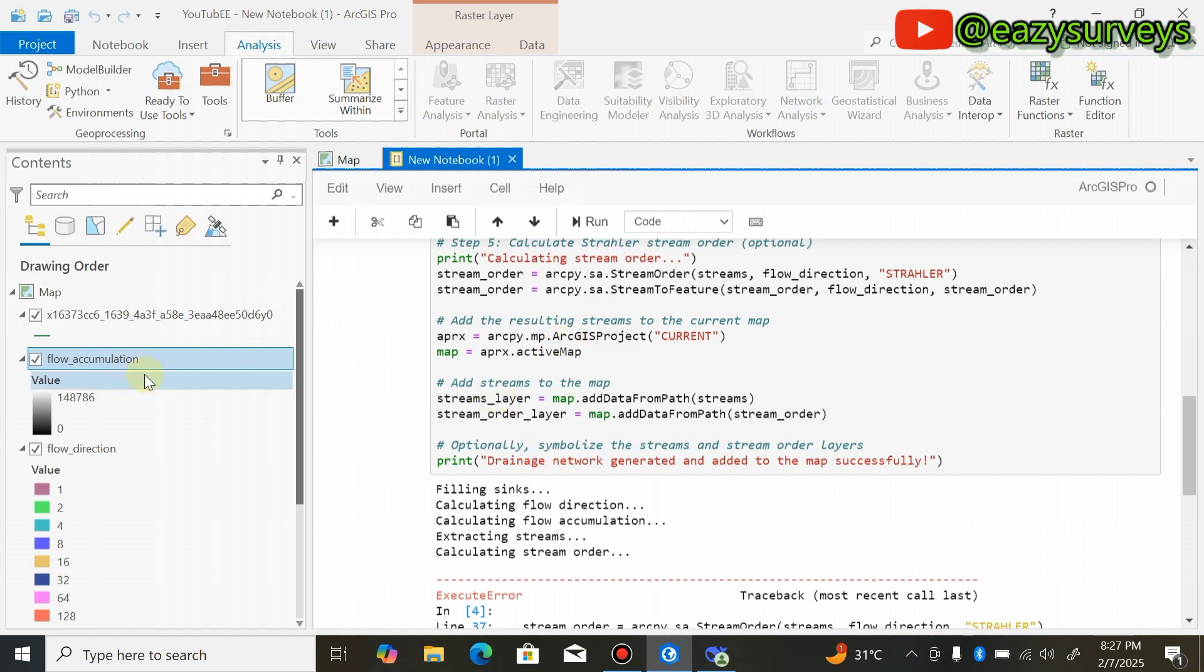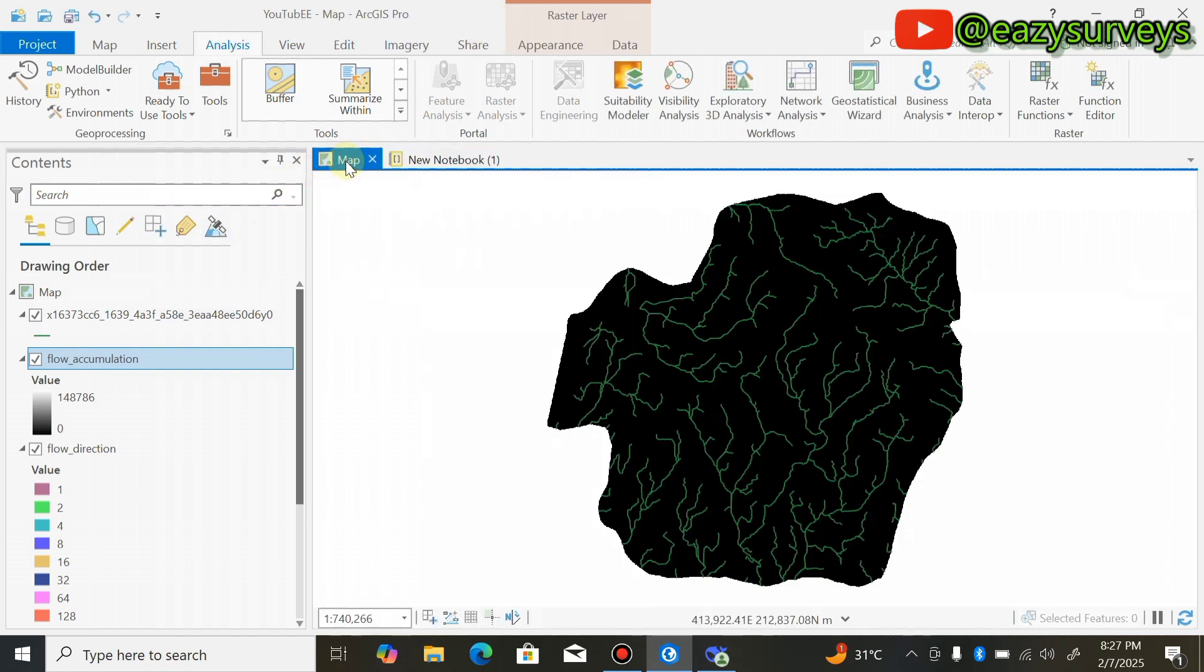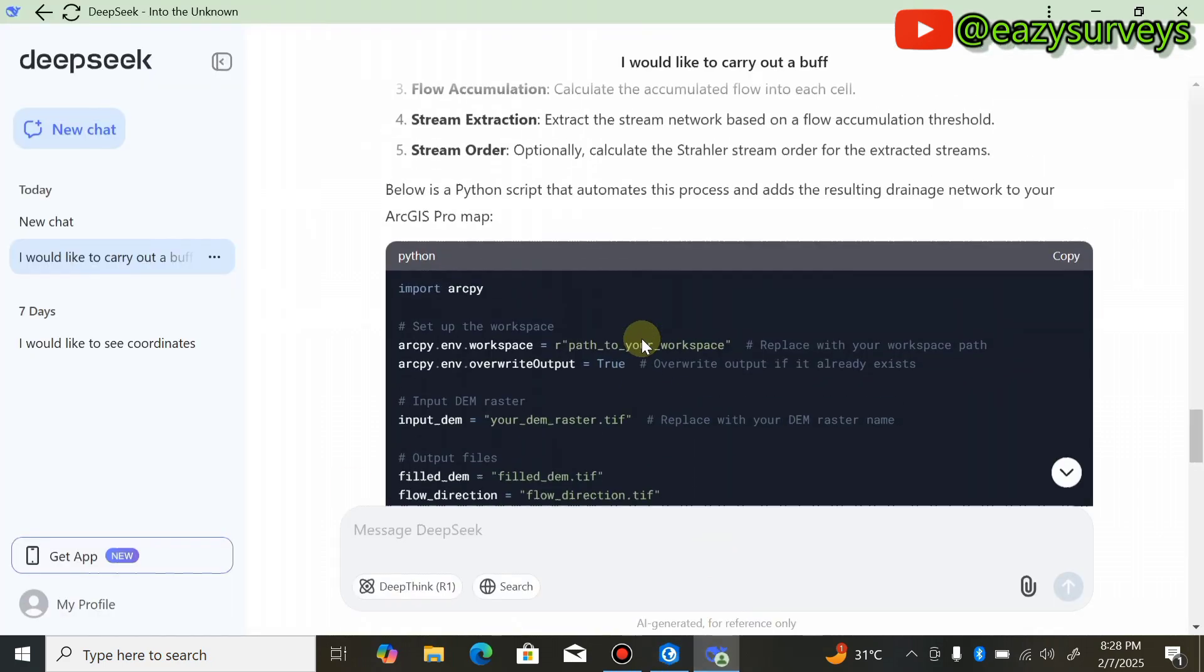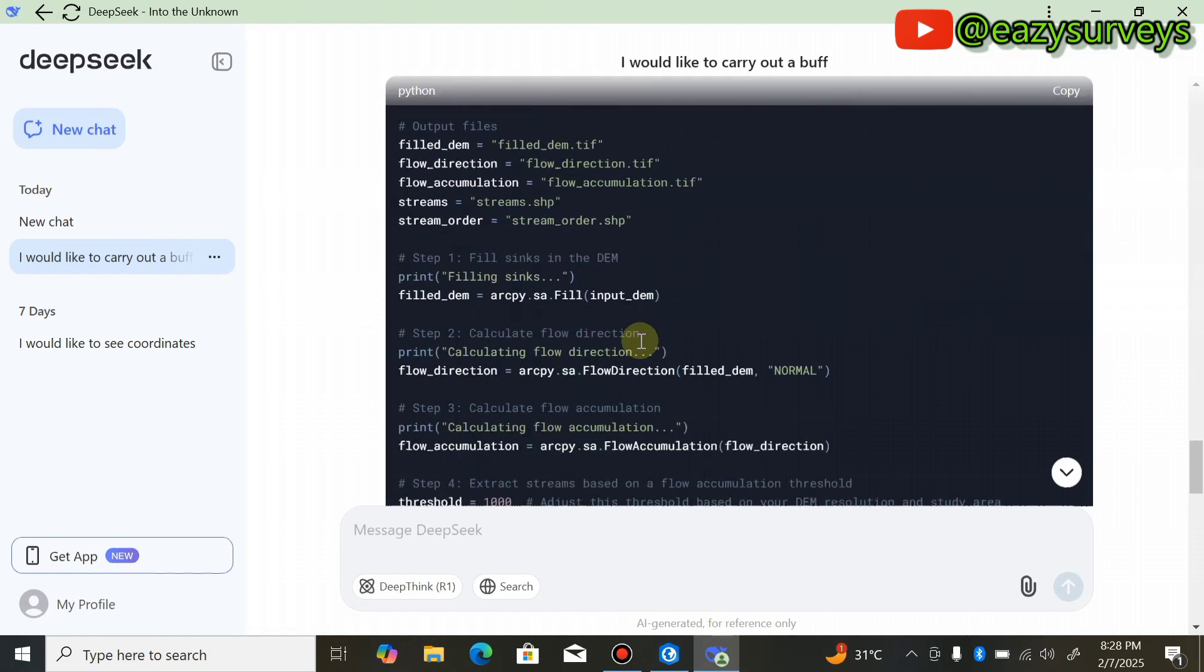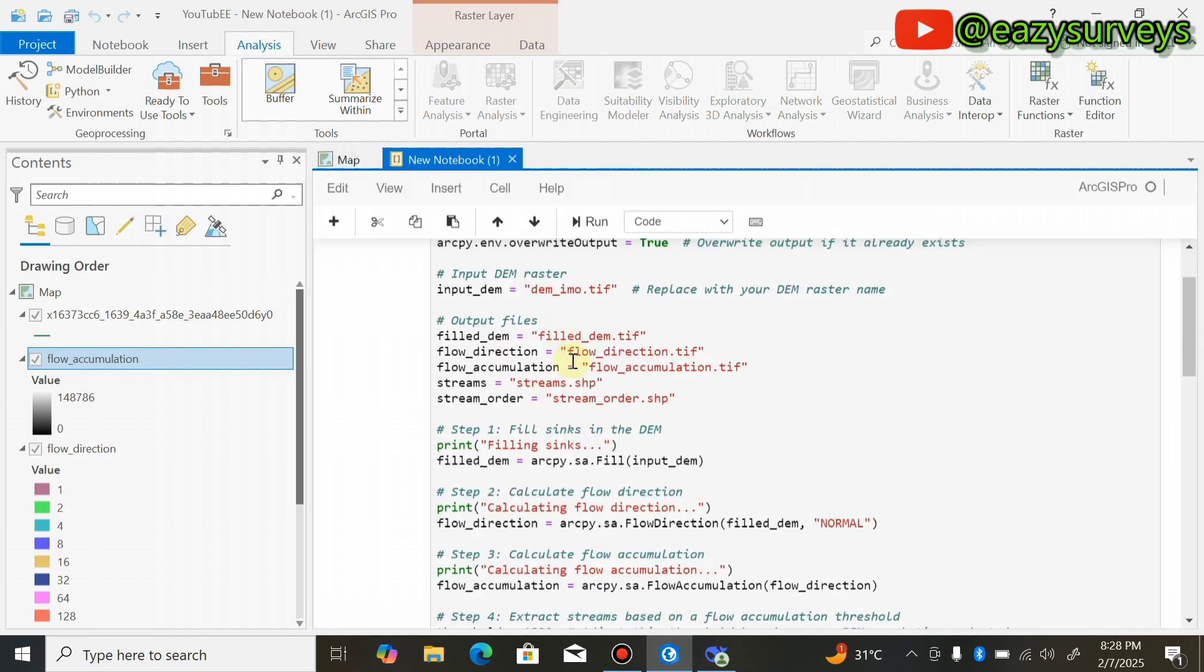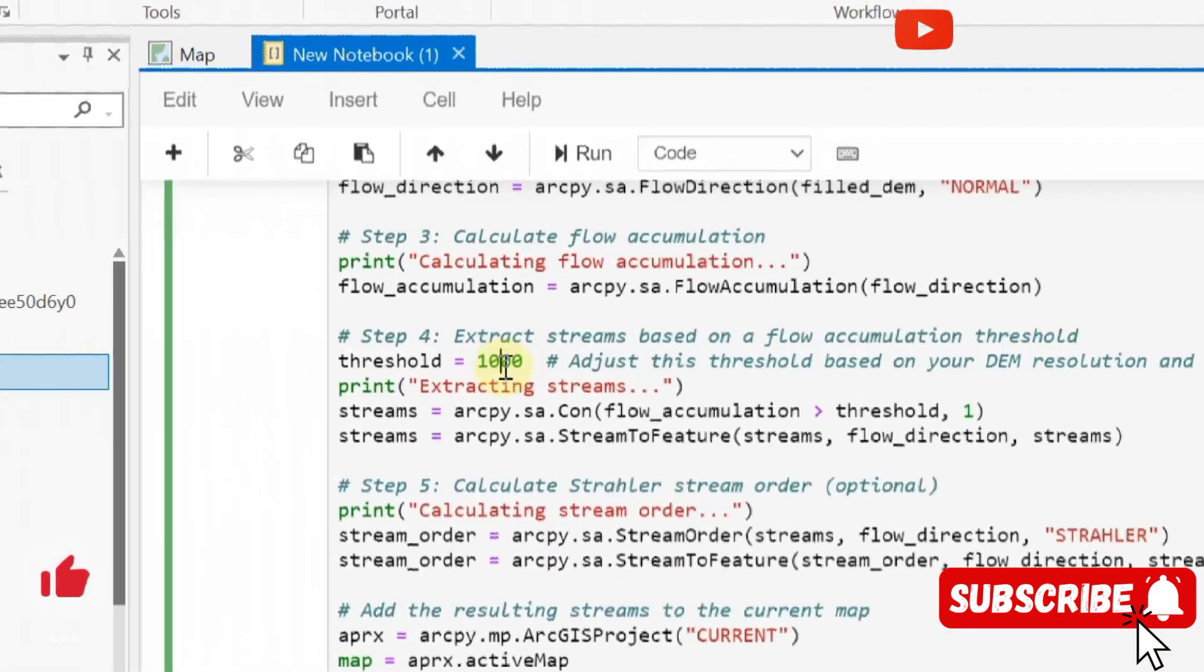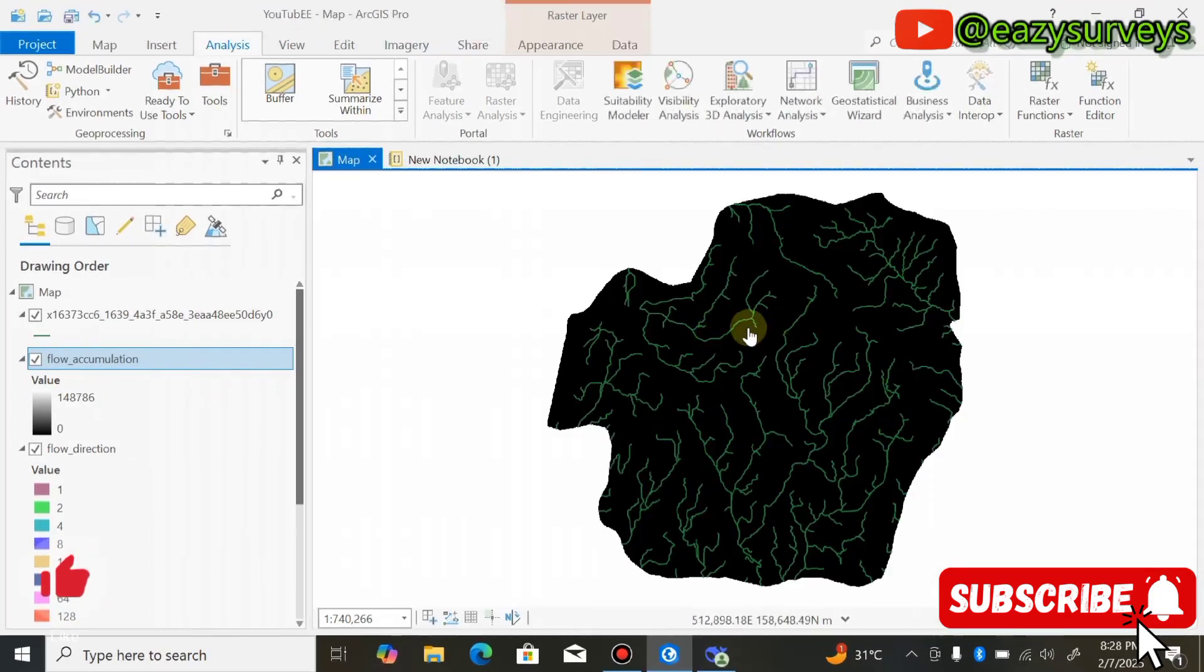These are the results. It's done generating all results under my layer. Come to Map and you can see the drainage network has been generated and delineated based on the parameters given by the DeepSeek AI app. You can choose to edit the threshold if you want before you generate your results. Click Run Code and it will generate your results.